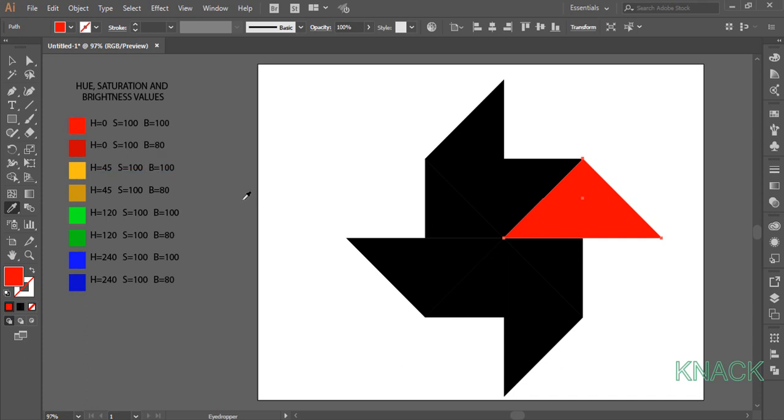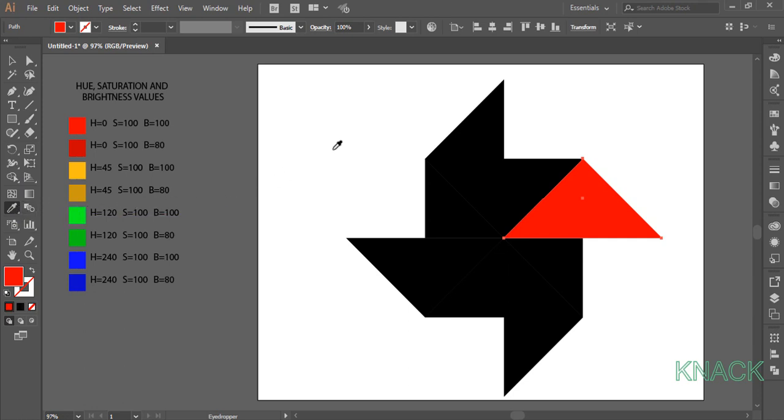Now we will select this shape and here I don't need to go to the Black Arrow Tool again and again to select the desired shape and then come back to the Eyedropper Tool to work with. While the Eyedropper Tool is activated, I will simply press Ctrl key to temporarily activate the Black Arrow.